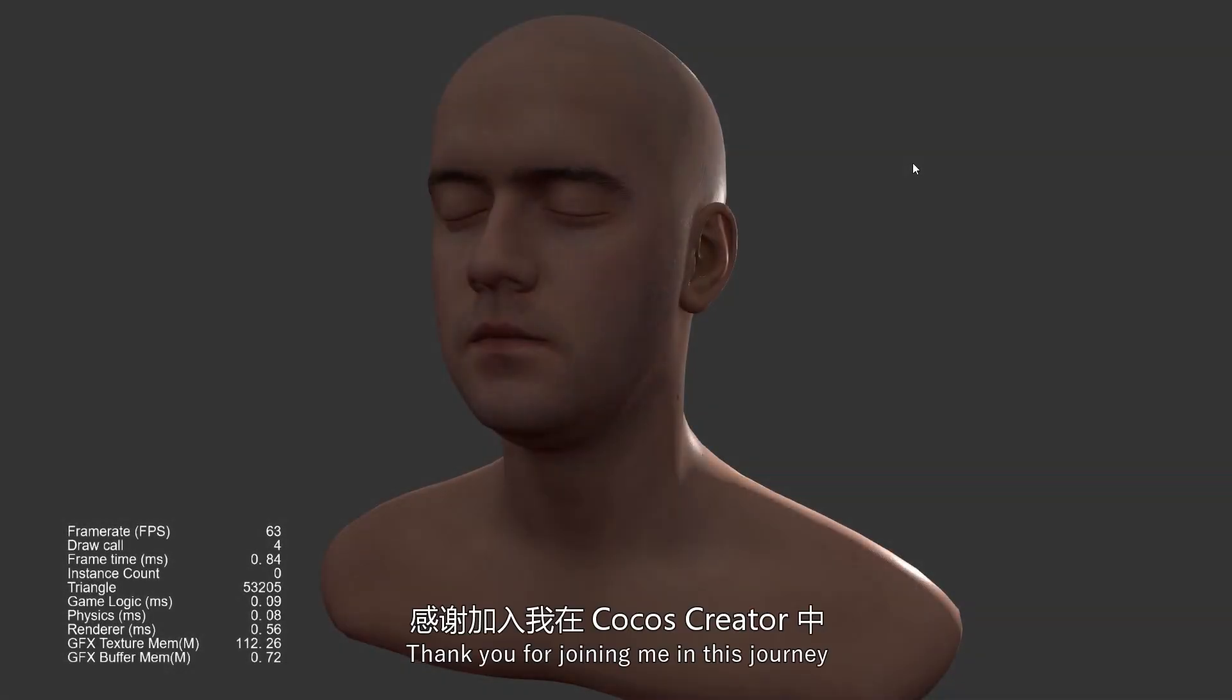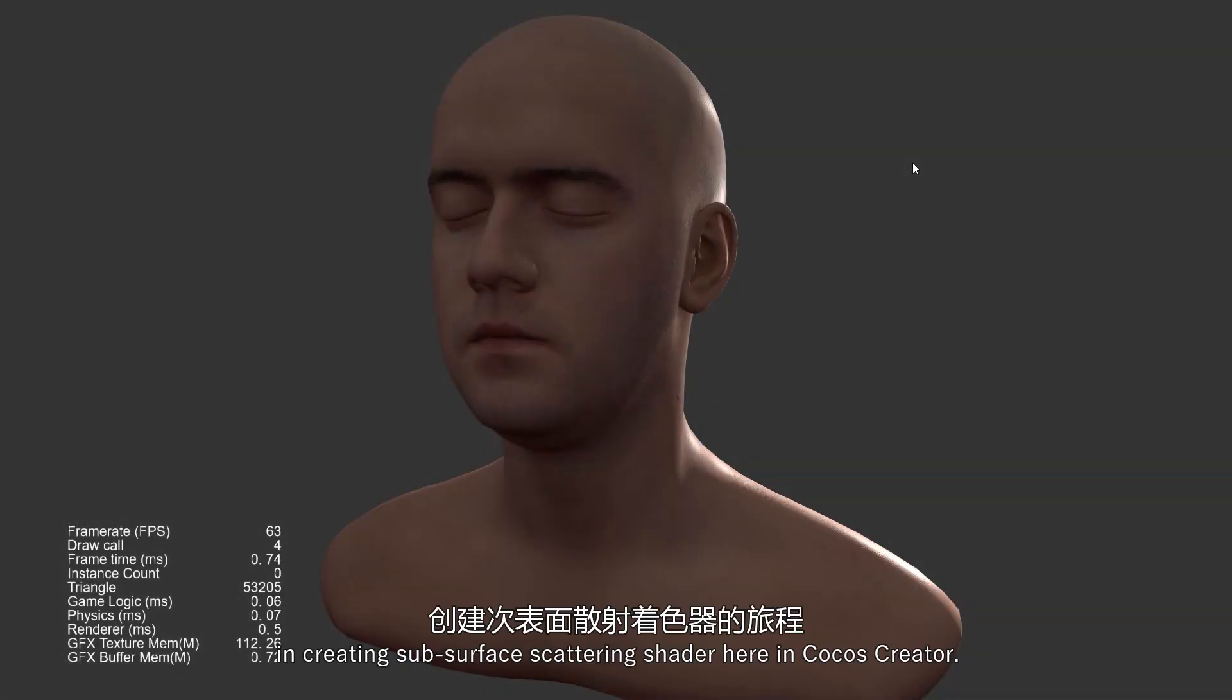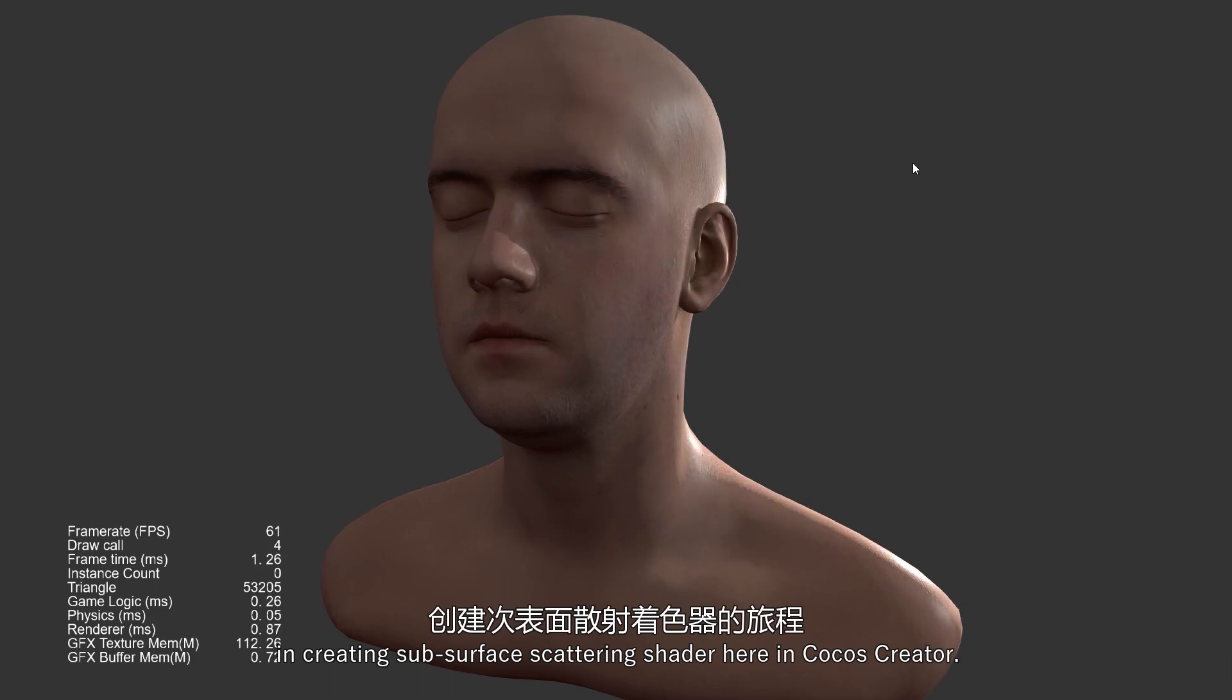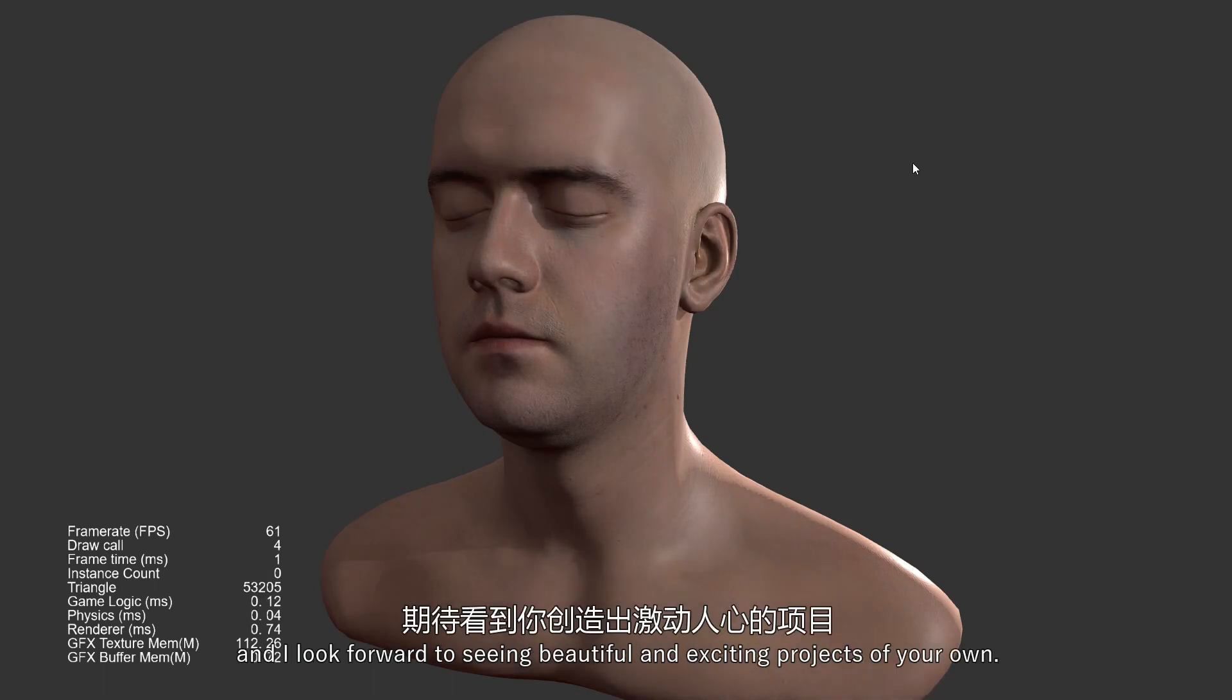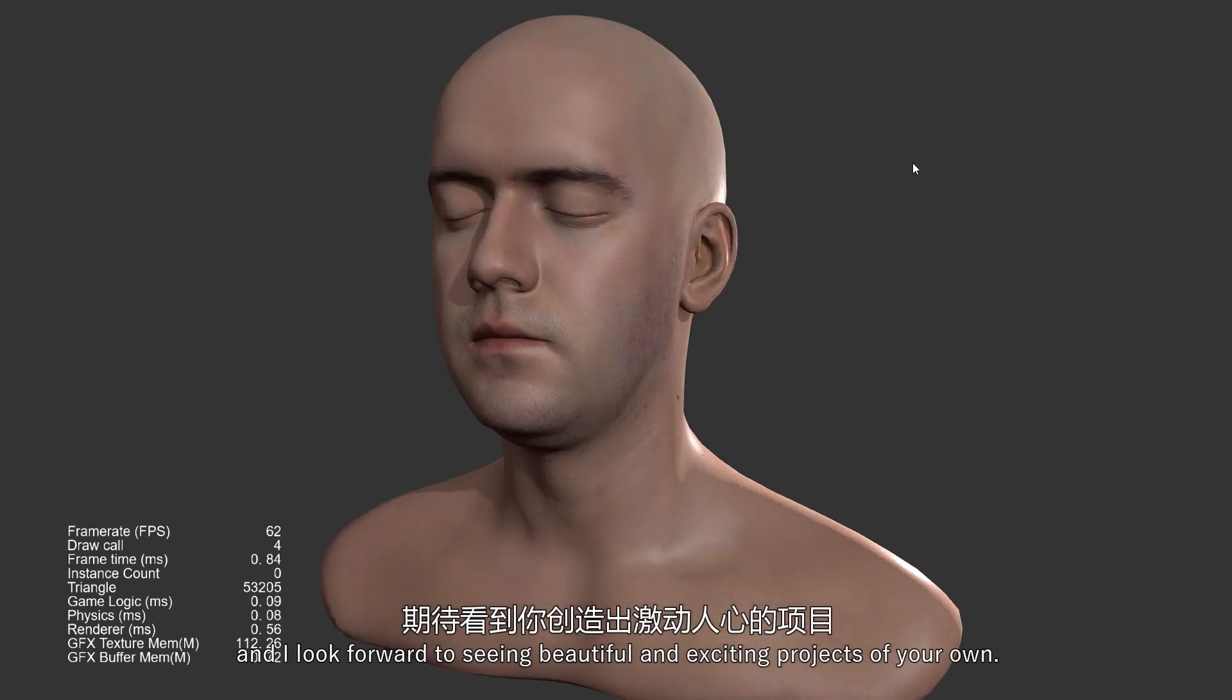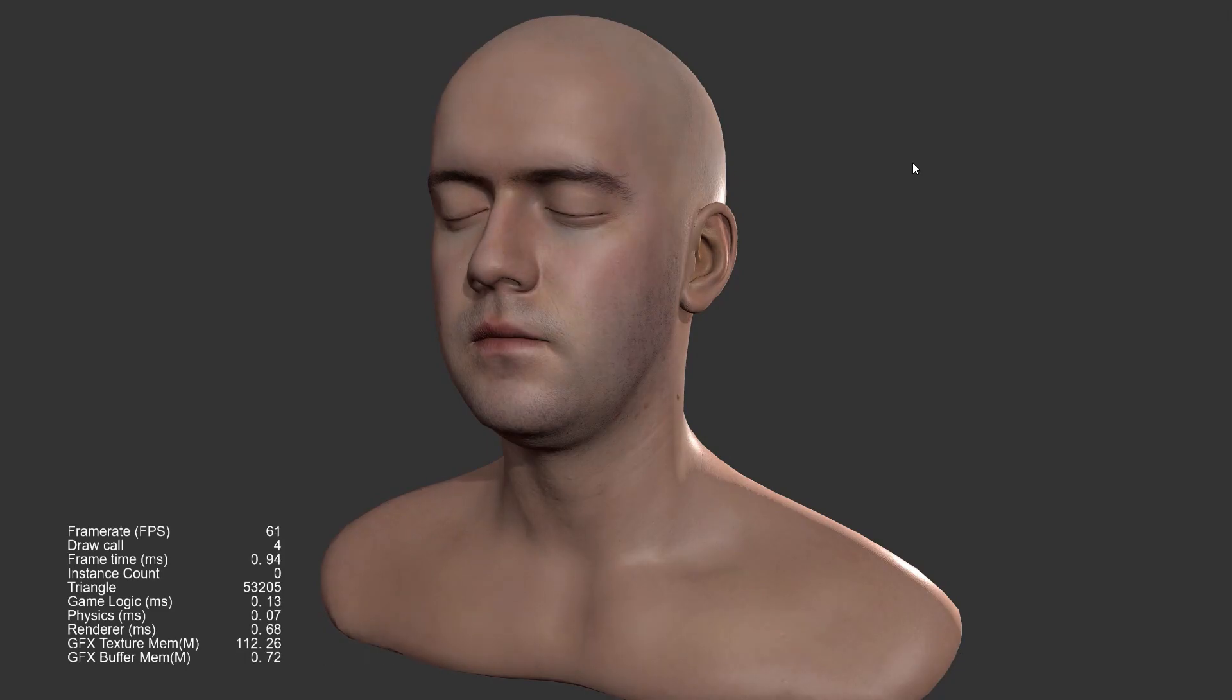Thank you for joining me in this journey in creating Subsurface Scattering Shader here in Cocos Creator. Hope this video has been helpful and informative, and I look forward to seeing beautiful and exciting projects of your own.